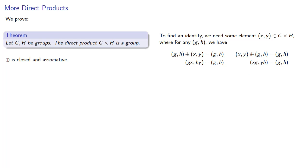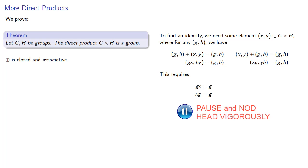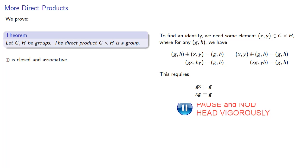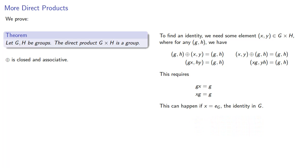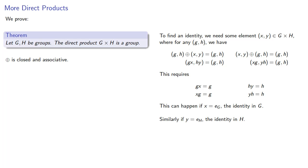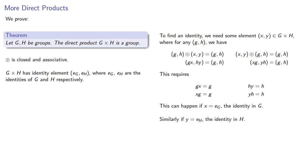And in order for these two Cartesian products to be equal, they have to be equal component-wise. So here on the left-hand side, we have GX must equal G and also XG must equal G. And this can happen if X is the identity element of G. And similarly, if we look at these second components, we see that HY must be H and likewise, YH must be H. And so that tells us that Y must be the identity in H. And so the Cartesian product, GxH must have identity (e_G, e_H), where e_G and e_H are the identities of G and H, respectively.